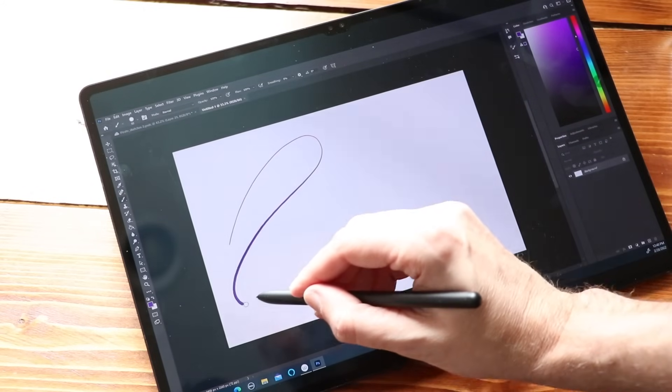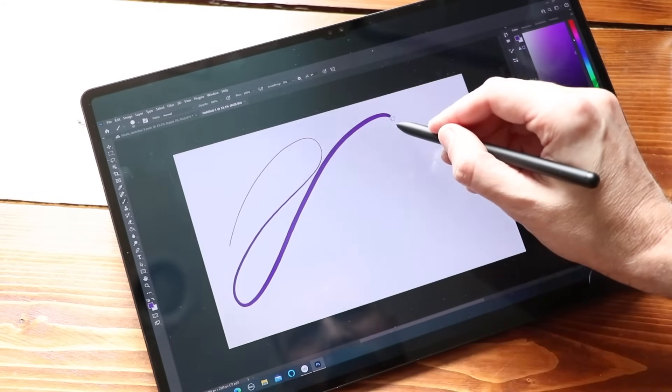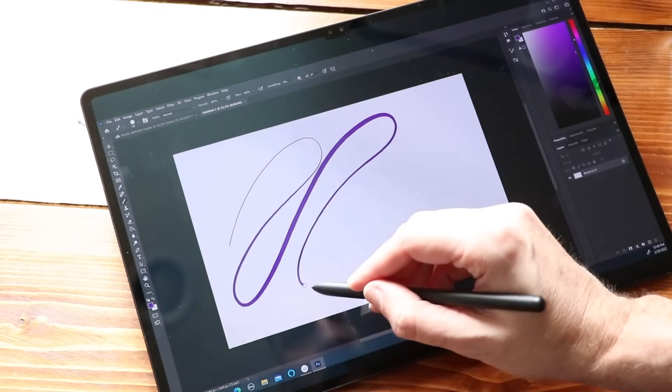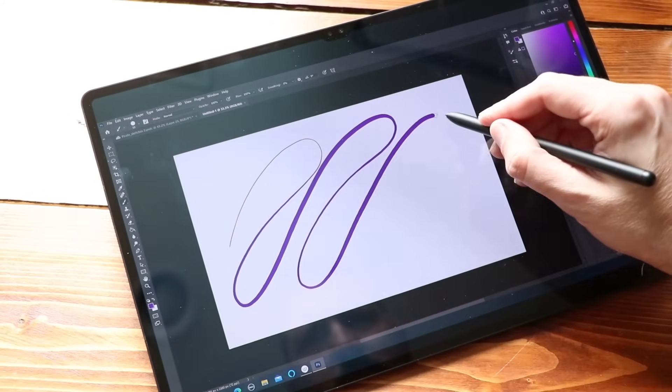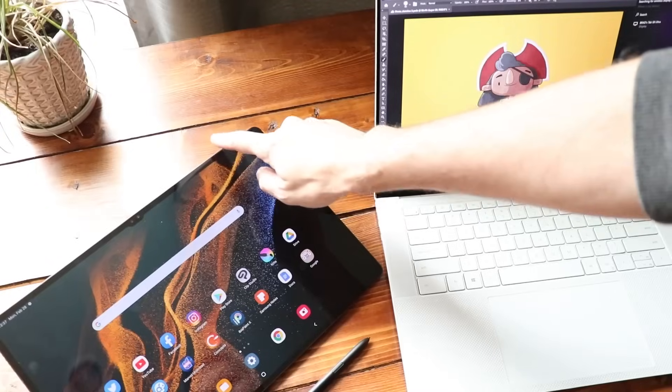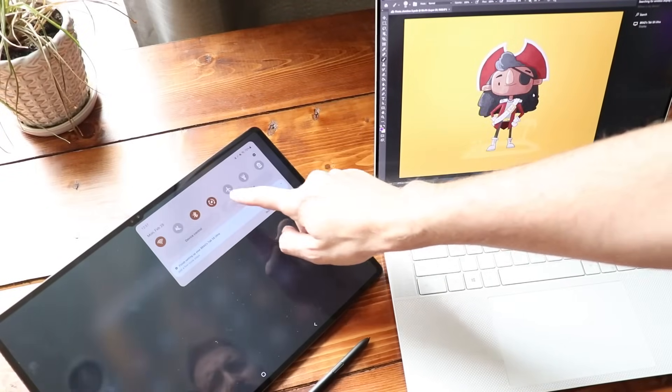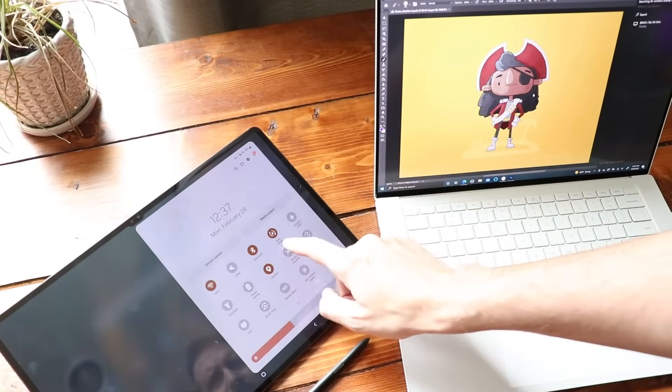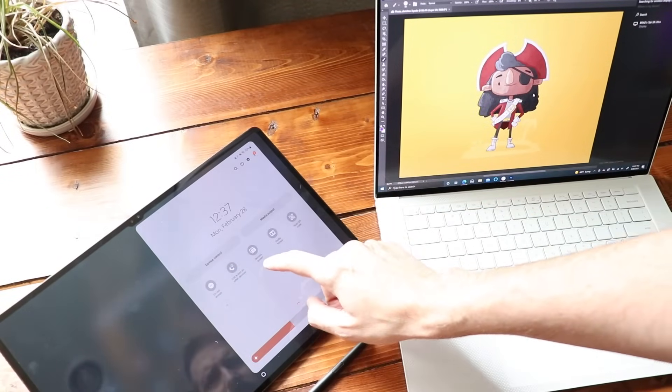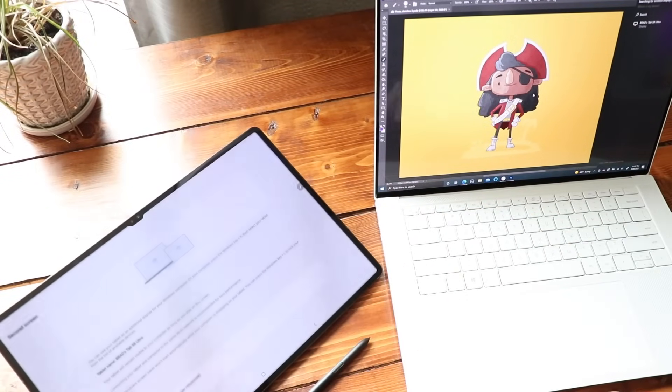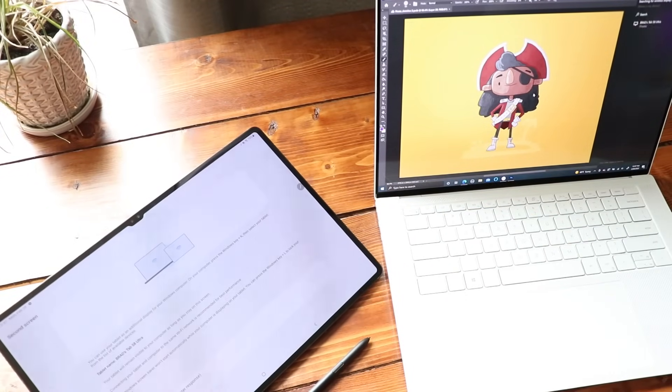Samsung has a new-ish feature on their Android tablets called Second Screen, which turns your Galaxy Tab into a second monitor for Windows computers, similar to how Sidecar works on Macs.